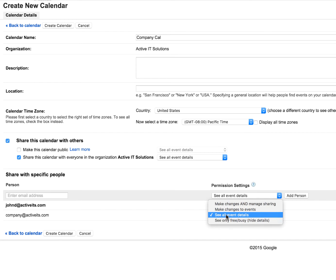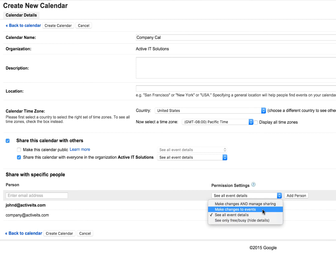Make changes to events. This will allow people to actually create calendar appointments, change calendar appointments, invite people to calendar appointments, etc.